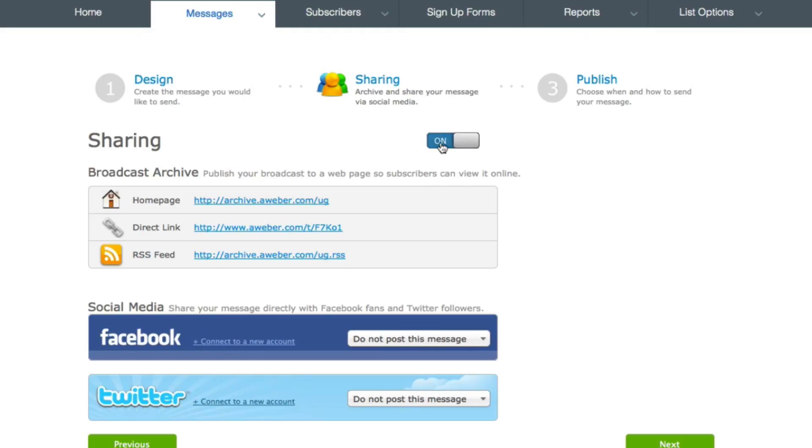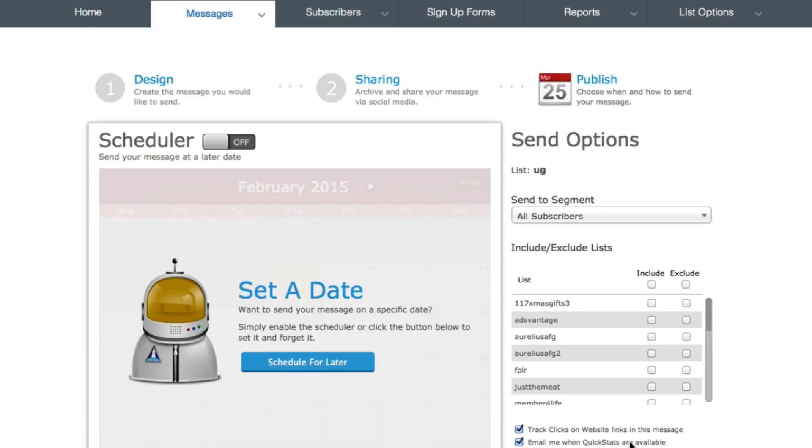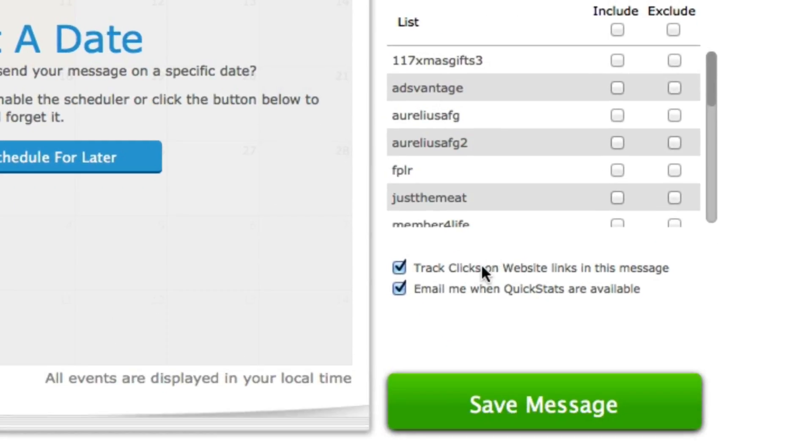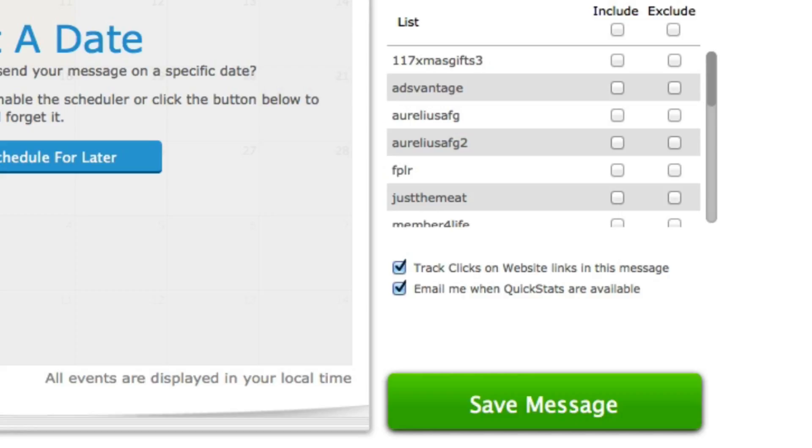it's going to disable sharing there. And you can see here track clicks on website links in this message. So that's what you need to make sure you enable and that'll track the click-through. And you want to make sure you broadcast an HTML email as well.